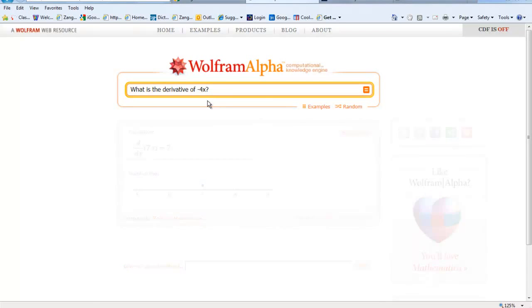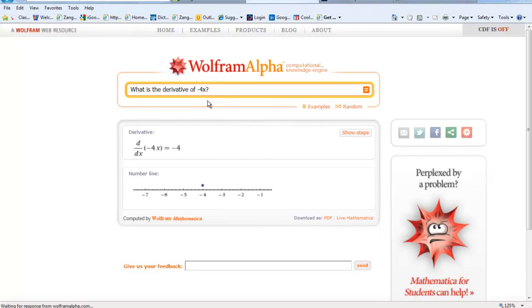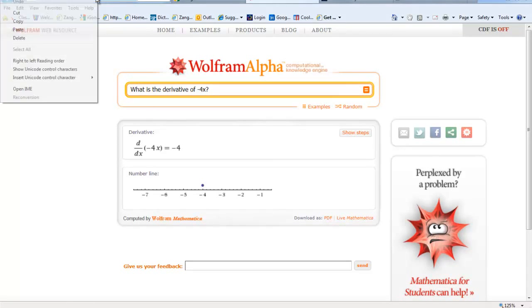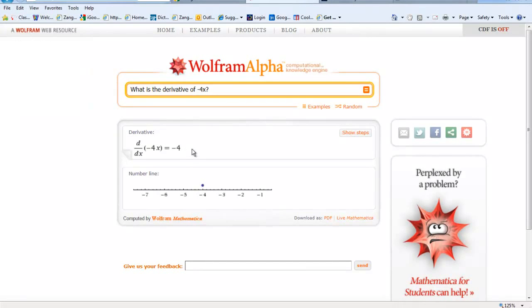And then you can hit enter and it will give you the next derivative. If you want to share these URLs with each other, you can just copy the URL. And when you paste it and when the next person clicks on it, they will see the same thing that you did.